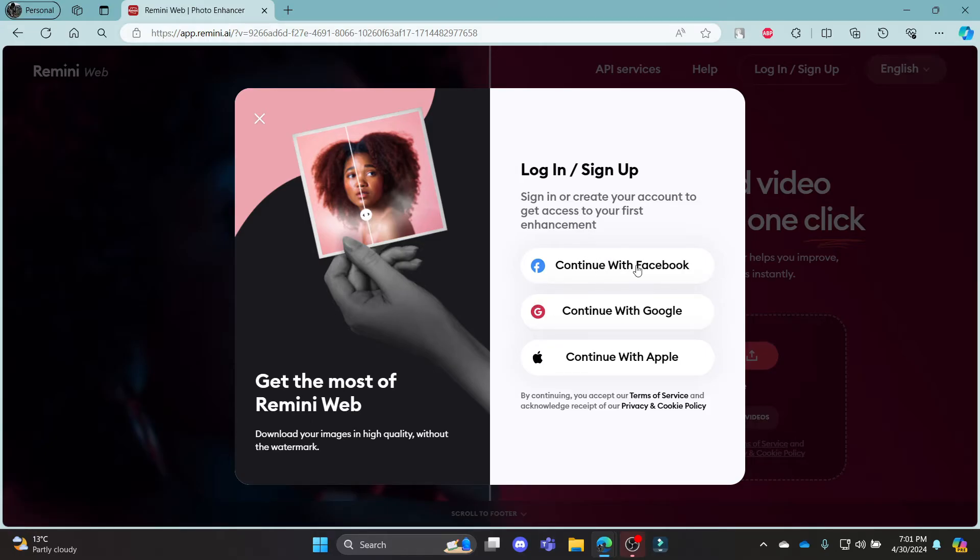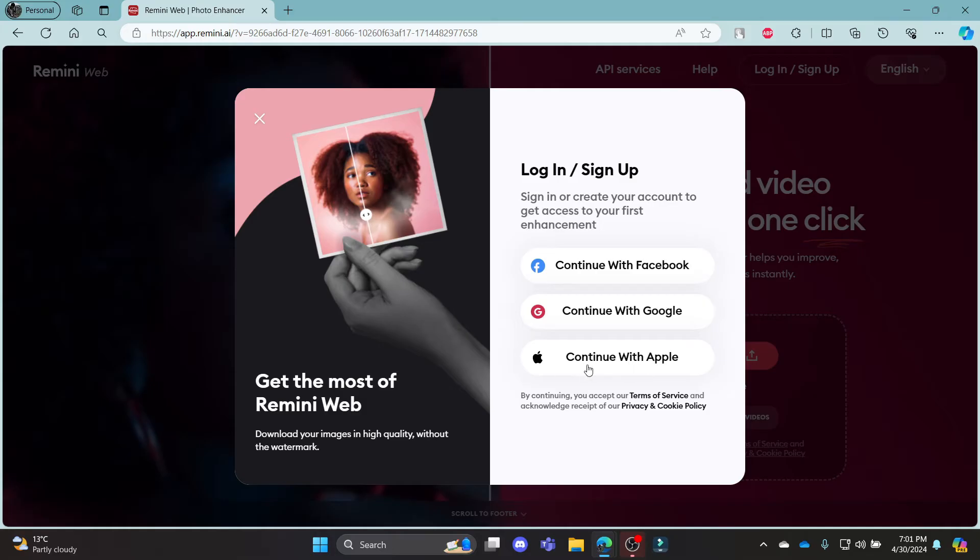The second one is continue with Facebook, or it can be up and down sometimes, and the third one is continue with Apple. So you can use your Facebook account, Google account, or your Apple ID to log in to your Remini AI.